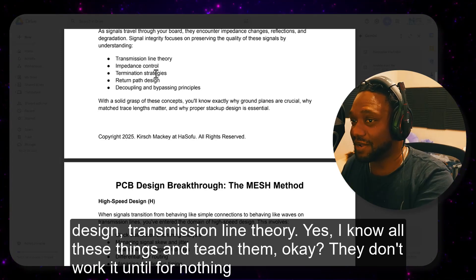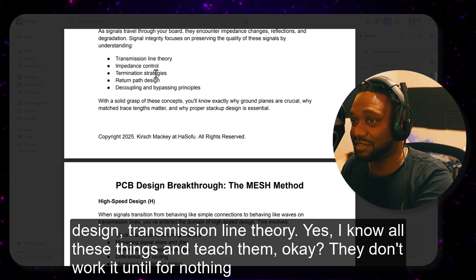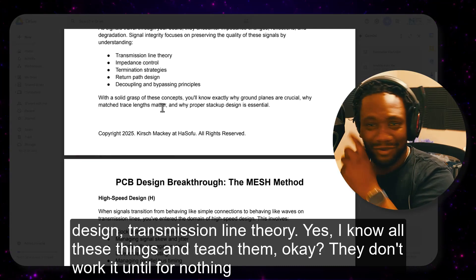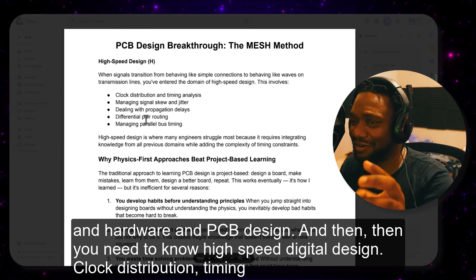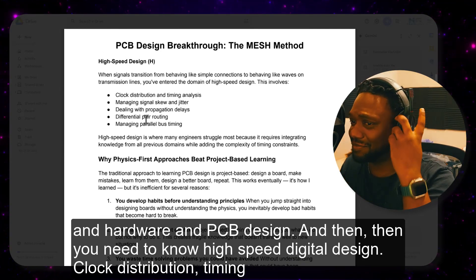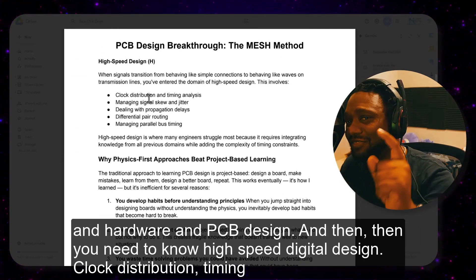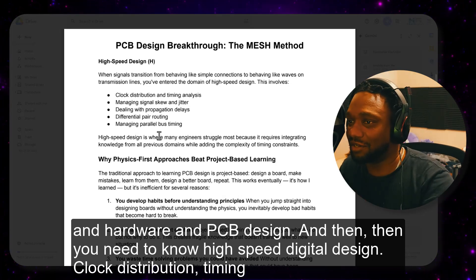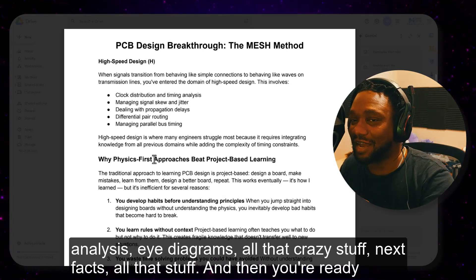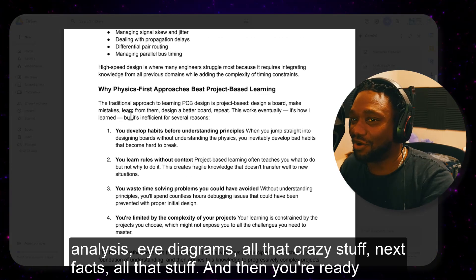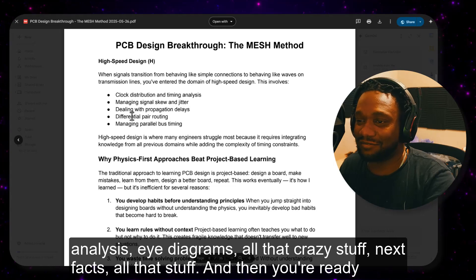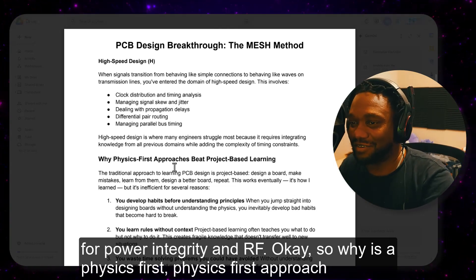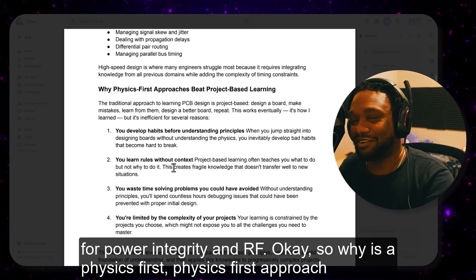Learn return path design and transmission line theory. They don't work at Intel for nothing in hardware and PCB design. Then you need to know high-speed digital design: clock distribution, timing analysis, eye diagrams, near-end crosstalk — all that stuff. And then you're ready for power integrity and RF.